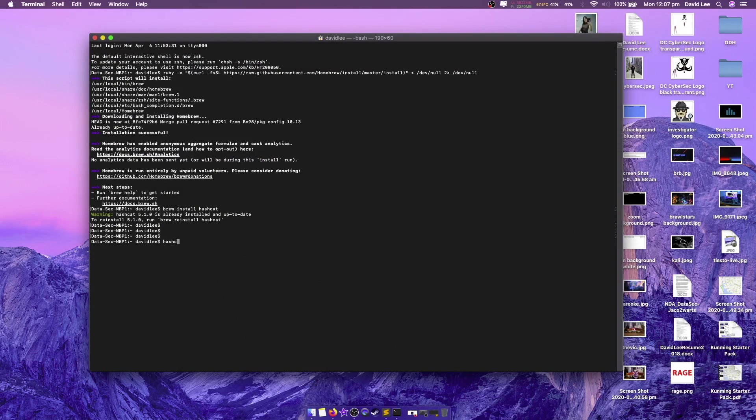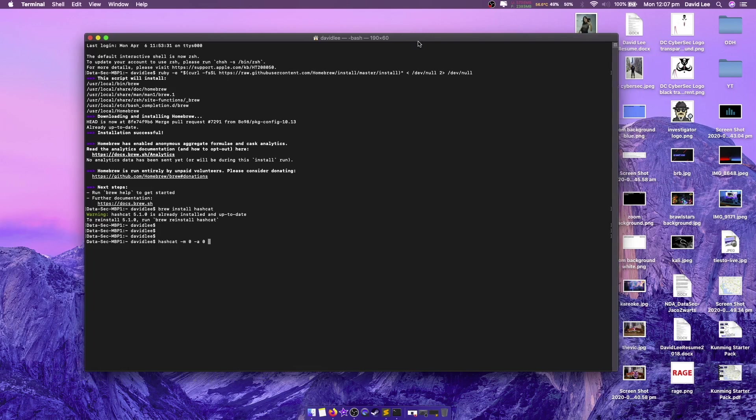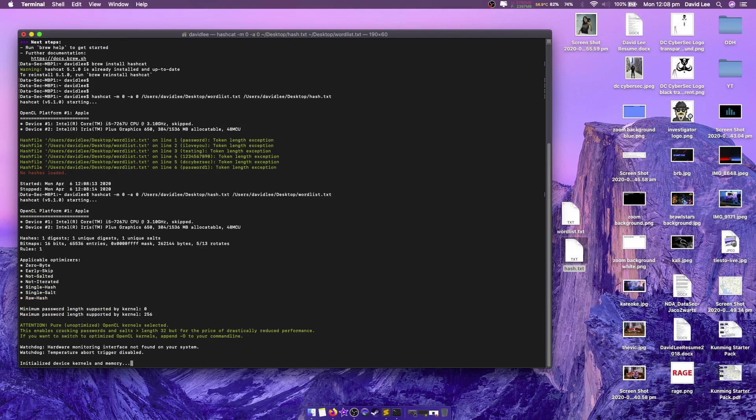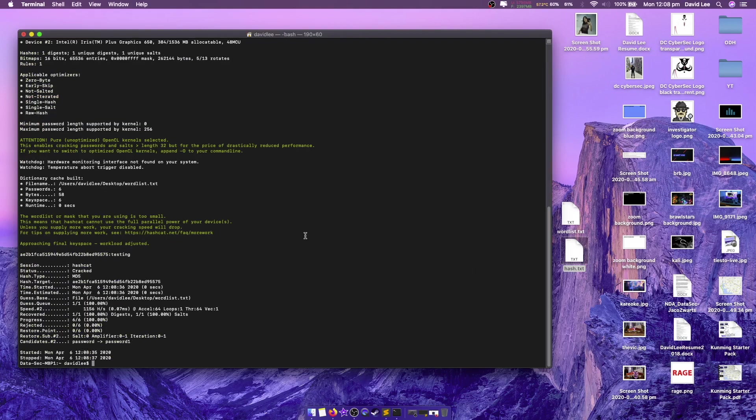So we're going to type in hashcat slash m for attack mode zero, which is the md5 attack string, followed by minus a zero, which is just going to brute force it. Now what I need to do here is load the hash first and then the word list second.